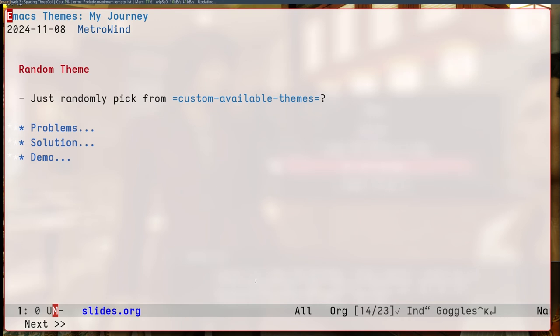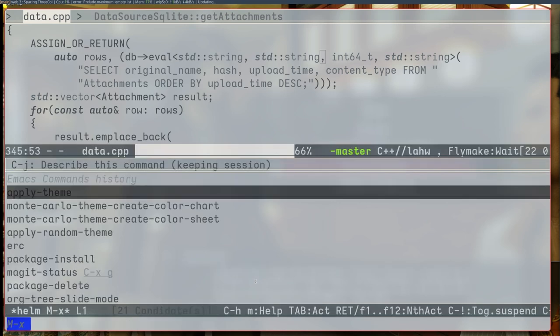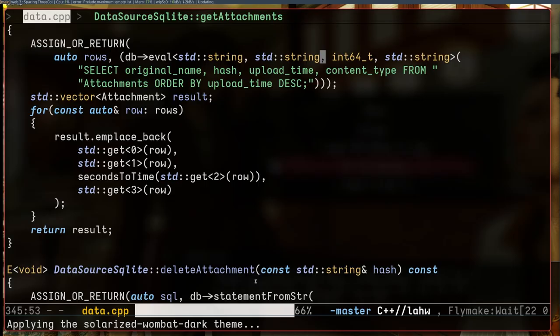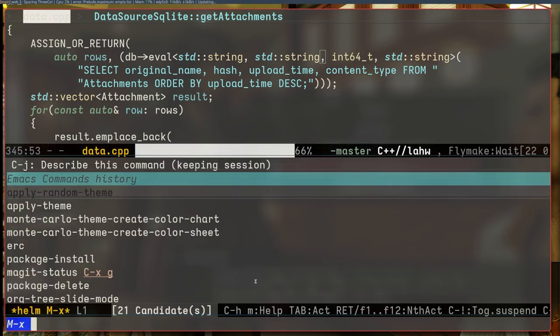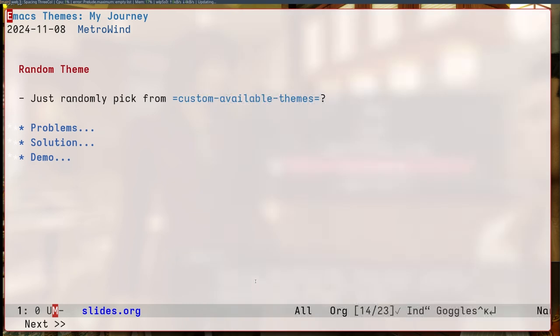Then I just decided to install a whole bunch of themes from Melpa. And every time I start Emacs, I just pick a random theme. There are some caveats to that which I don't want to get into. But let me just show you. My random theme. So he picked one for me. And then he picked another. It's an interesting setup. I'm still using this setup today actually.